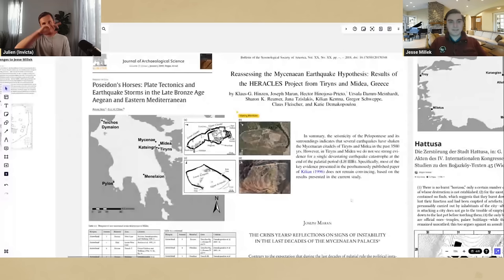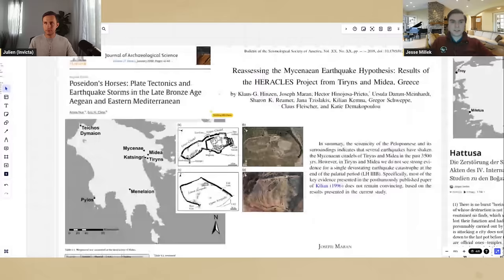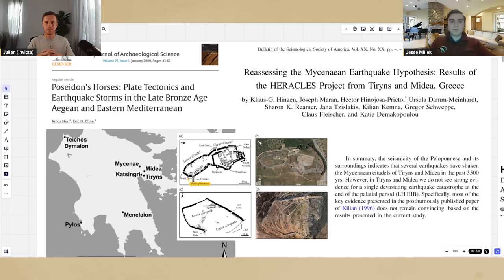Starting in Greece. One of the things you were talking about in your video was this question of destruction by earthquake. Earthquake destruction as a cause for the end of the Bronze Age has been around since the 1950s with excavator Claude Schaeffer, and was also picked up by German archaeologist Klaus Kilian who was excavating at Tiryns. Most recently, we have the article by Amos Nur and Eric Cline on 'Poseidon's Horses' talking about an earthquake storm — that earthquakes could have been a factor in the end of the Bronze Age.